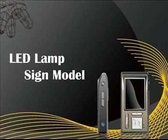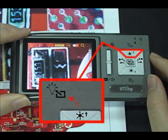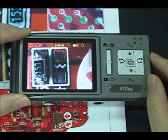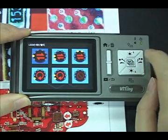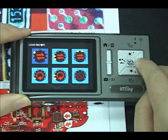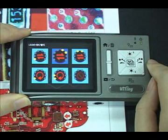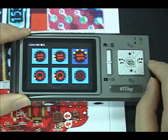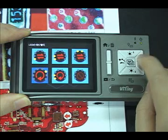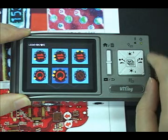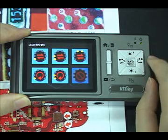LED lamp sign mode. Press the up button for a long time to switch lamp sign mode. It has six modes: manually switching mode to light one lamp, manually switching mode to light two lamps, manually switching mode to light lamps progressively, automatic repetition mode to light one lamp, automatic repetition to light two lamps, and no lamp lights.